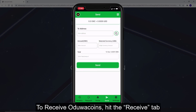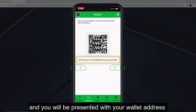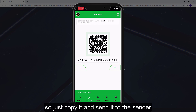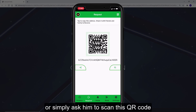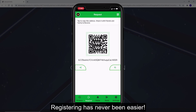To receive Aduacoins, hit the receive tap and you will be presented with your wallet address. Just copy it and send it to the sender, or simply ask them to scan the QR code. And that's it — registering has never been easier.